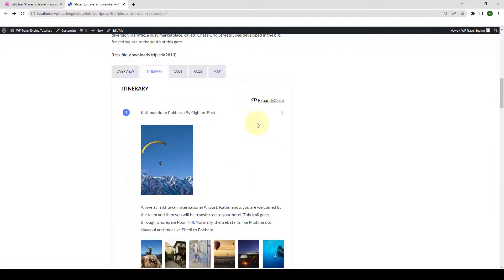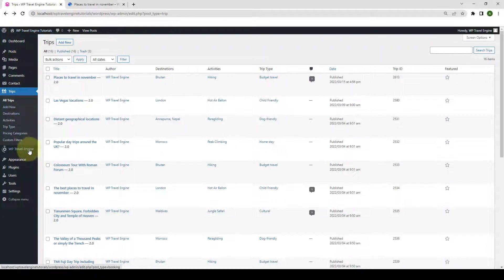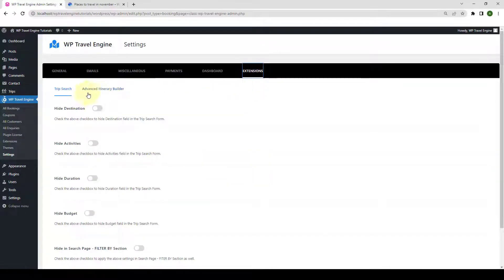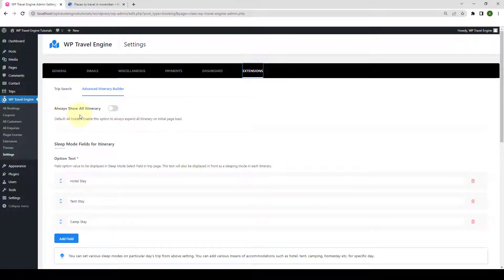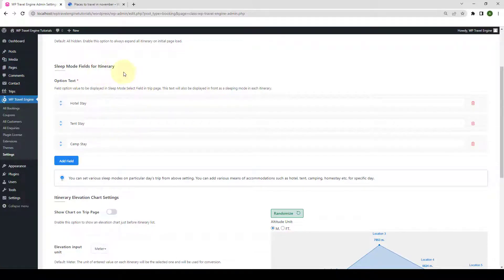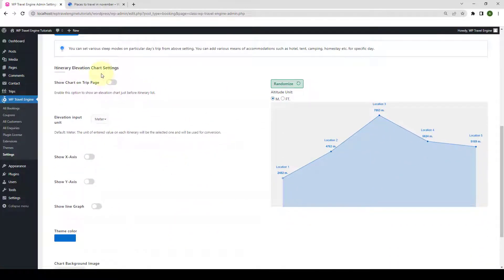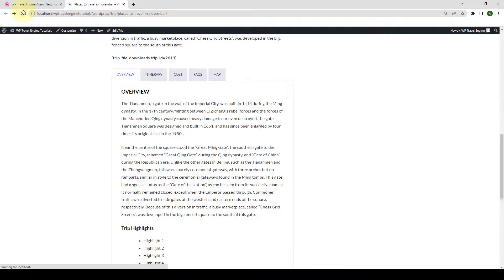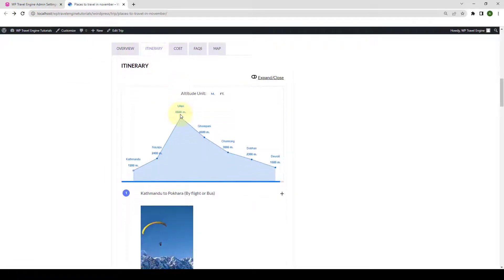Now we will configure the global settings of the Advanced Itinerary Builder add-on. Let's go back to our dashboard. Go to WP Travel Engine, then click on Settings, go to Extensions, then go to Advanced Itinerary Builder. The first option is to always show all itineraries — you can enable or disable the toggle as per your requirement. Next is the Itinerary Elevation Chart Settings. The first option is to show the chart on the trip page — let's enable it. Click on Save and Continue, then let's go back and give it a refresh. Go to the Itinerary tab and here is the Elevation Chart.